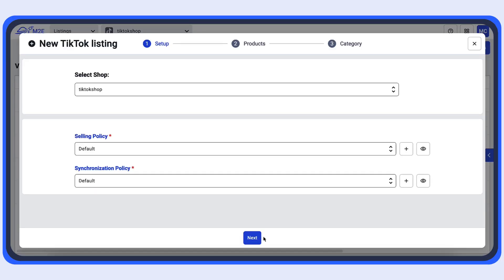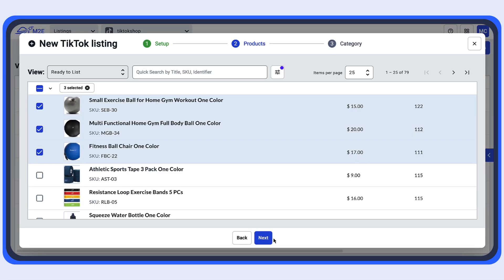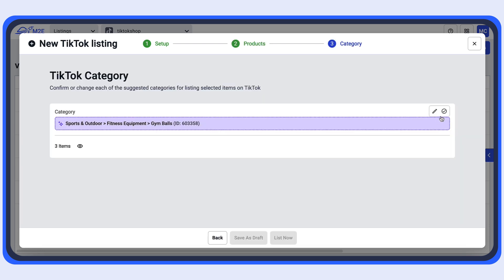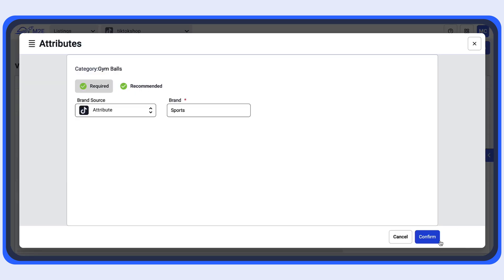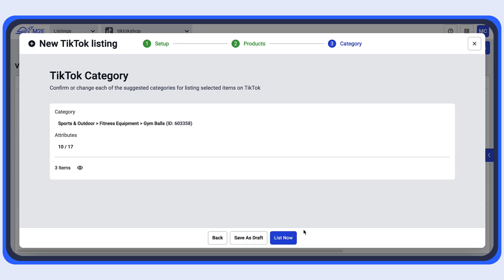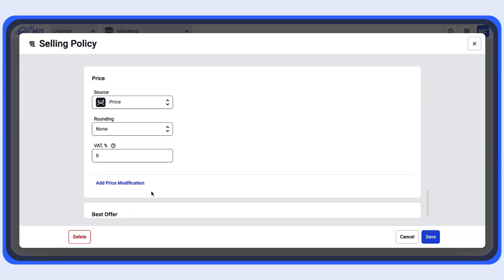List your products from your store on marketplaces in just a few steps. No need to manually enter product details — they are already synced from your store. Simply select items in bulk and assign a marketplace category that the app suggests based on your store categories. Your listings will soon be published on the channel.